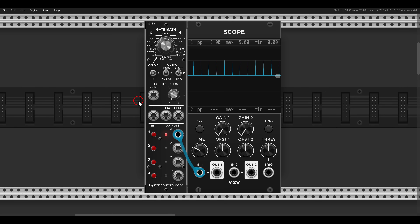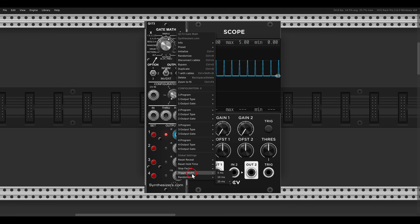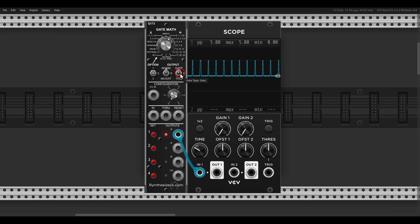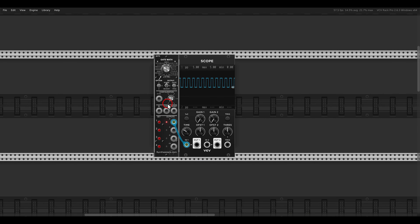There are different gate modes — gate, binary, and trigger. I find binary the best. In gate mode things look one way; if I choose trigger, you have to click Set, and then we have a trigger. In the right-click menu you can also choose the trigger width. In binary mode, we just get a longer gate, which works best with most modules, so I usually keep it in binary mode.